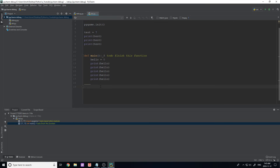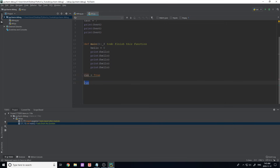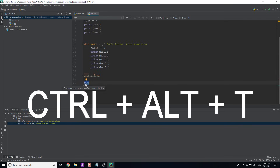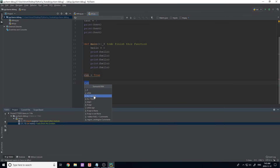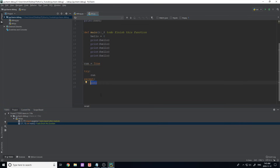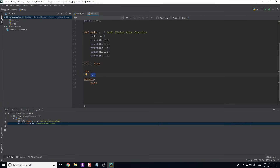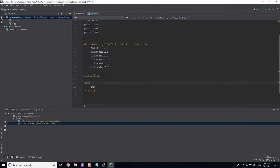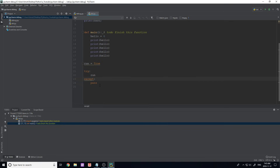Another feature is called 'Surround With'. Select some code — for example a variable or expression — and press Ctrl+Alt+T. It pops up options like if, while, try/except, try/finally, and more. If I click option 3, it automatically surrounds my selection with that expression, handling indentation for you. This is a big time-saver when you want to quickly wrap existing code in a control structure.